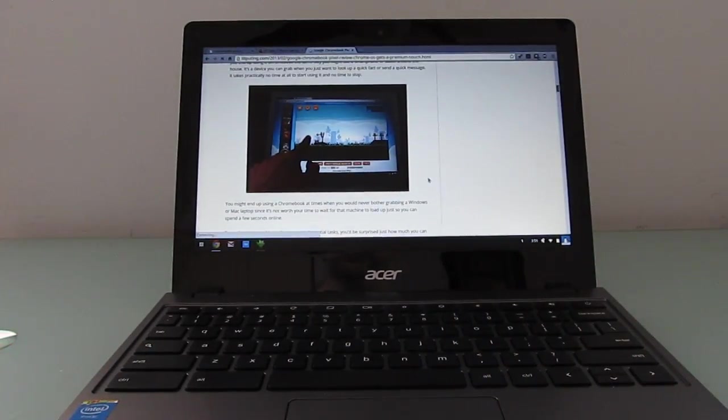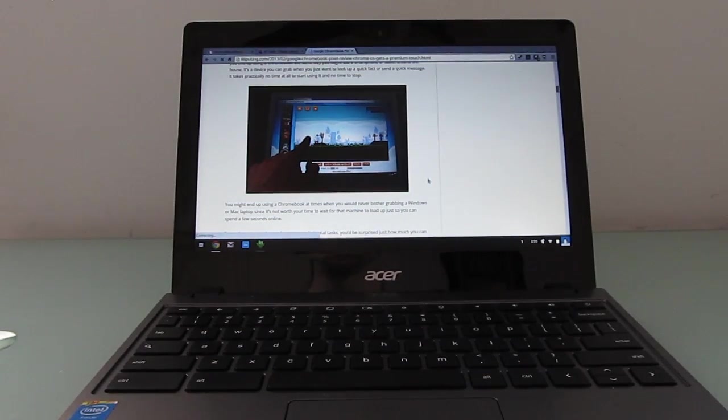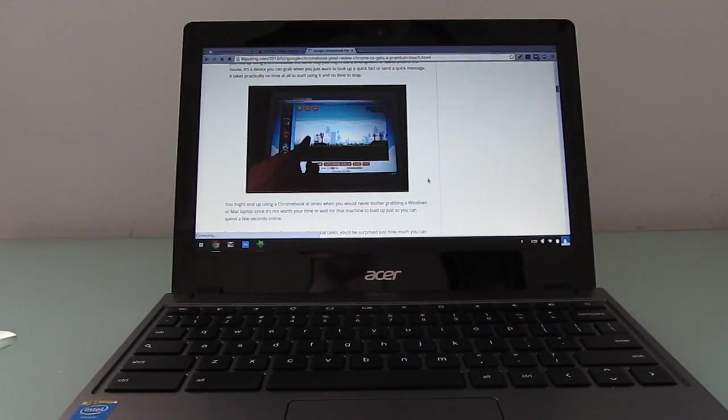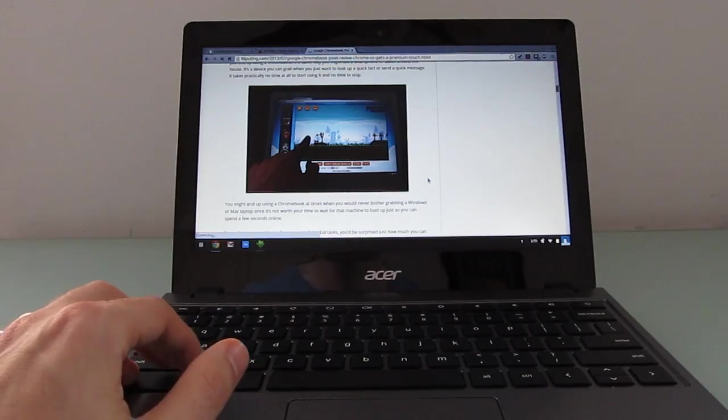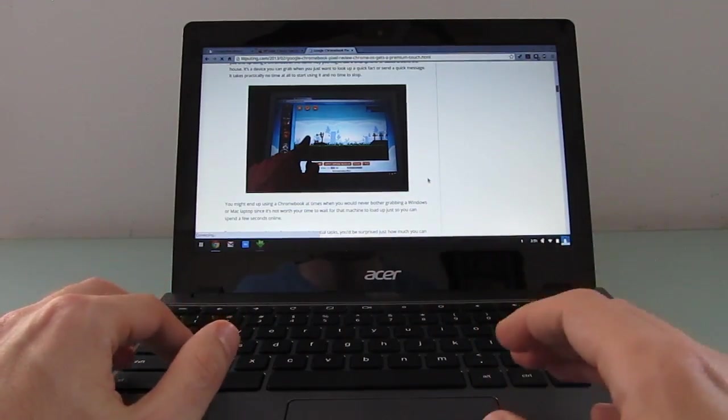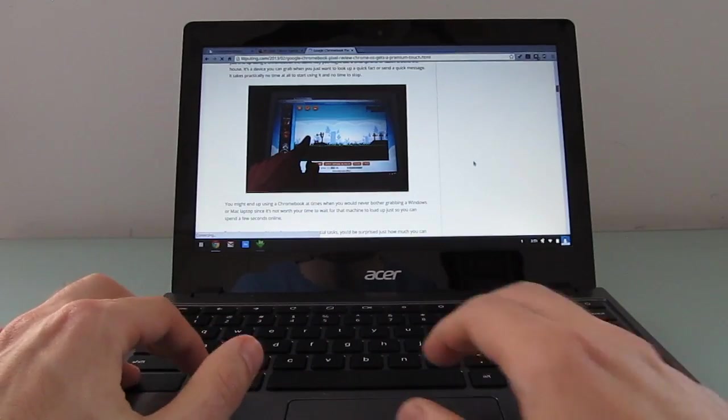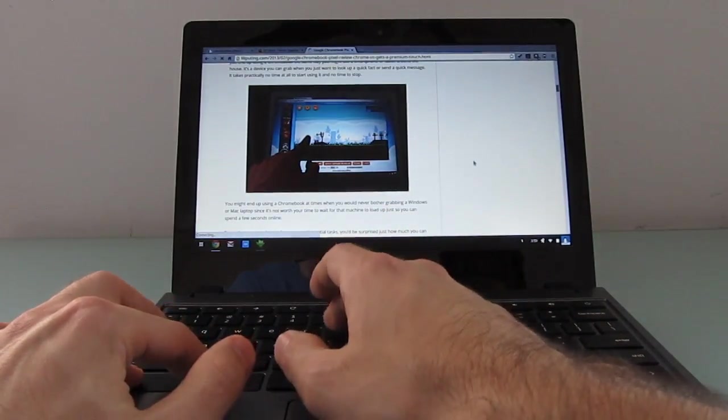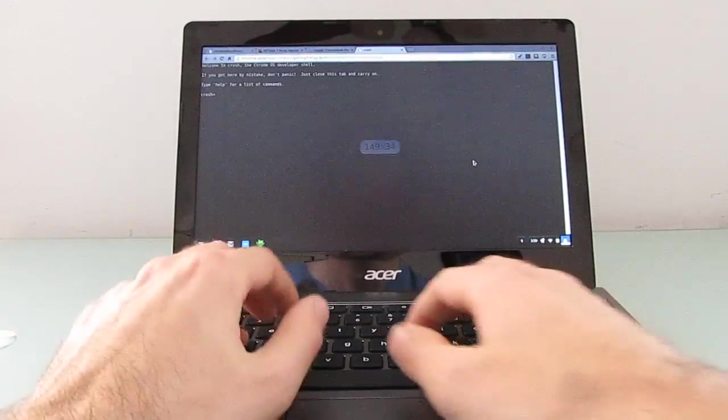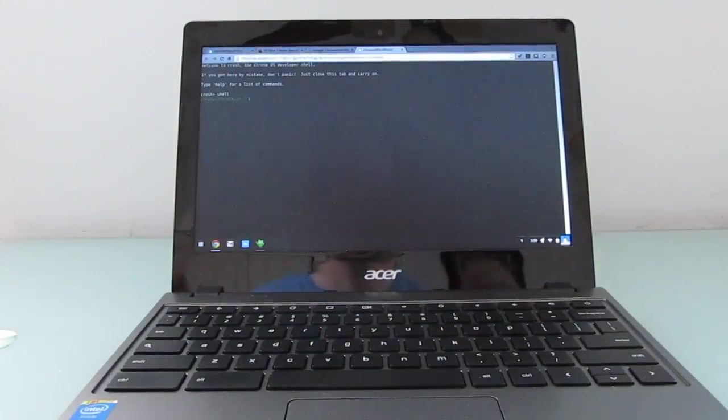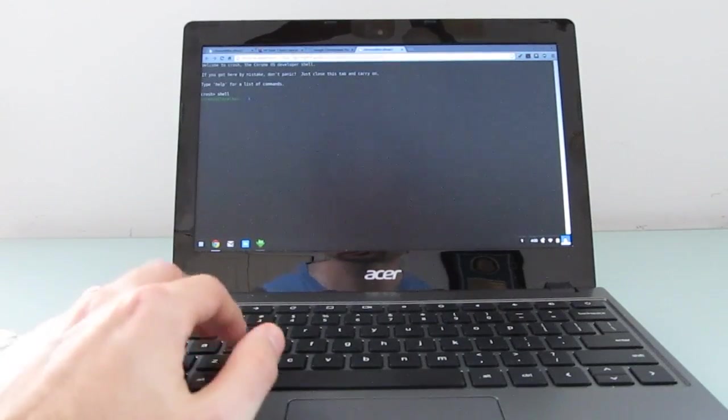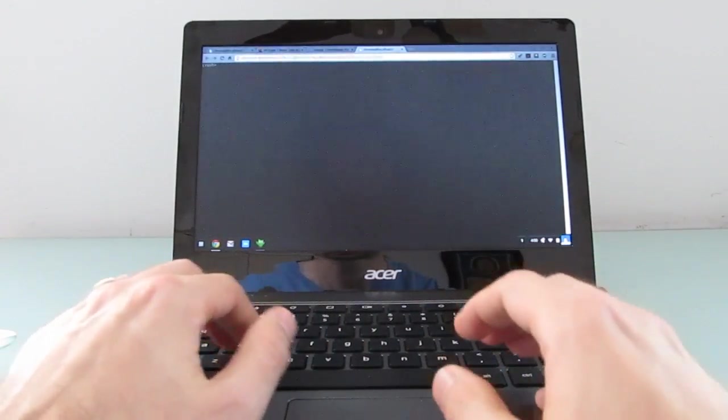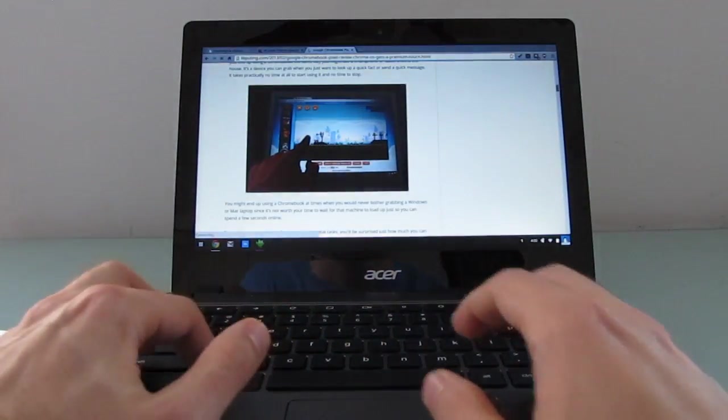You can enter developer mode and you can find instructions for doing that at Lilliputin.com. And once you're in developer mode, it'll basically wipe all your data, but then restore it if you log back in with your Google credentials. And then you can open a terminal window. Go to shell and use various scripts to do different things.